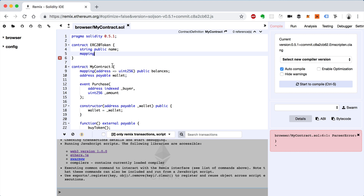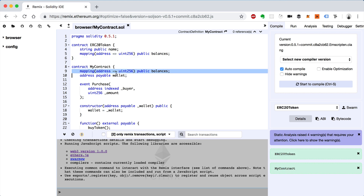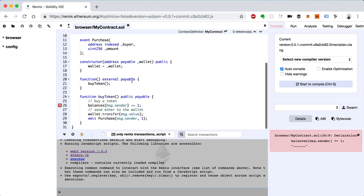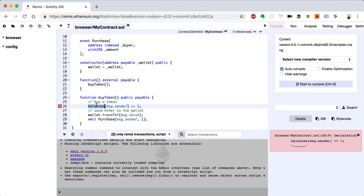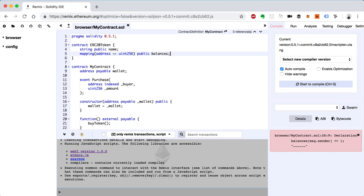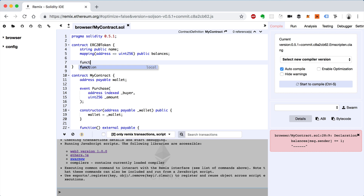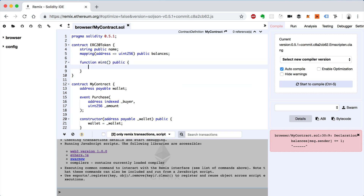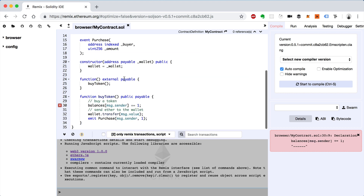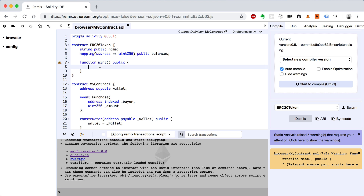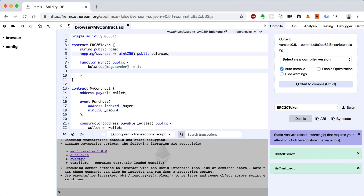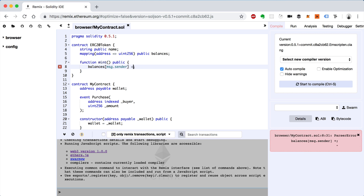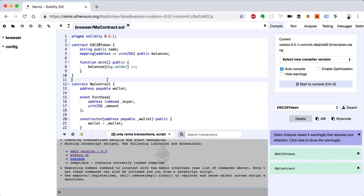We'll do a mapping — basically move this balances mapping up here and take it out of the other contract. We're going to extract the balances increment and put it into its own function. We'll call this function mint — say function mint, make it public. Inside of here we'll take the balances and increment it, and we can rewrite it to say plus-plus, which increments by one.